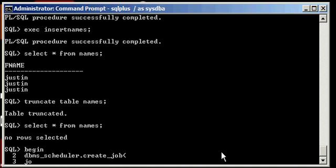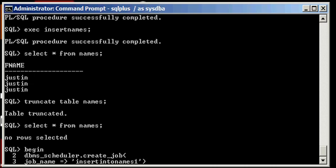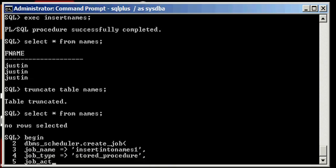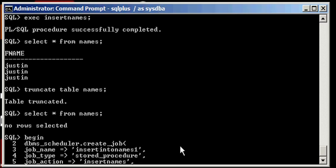We've got to give the job a few attributes here. First thing we're going to say is JOB_NAME equal, and then greater than sign like an arrow, and then in single quote we're going to call this job insert into names one. That's our job name. Then we're going to give it a job type, which is going to be the procedure. So this tells the scheduler what type of job this is. Job action will be INSERT_NAMES. Basically, this is doing an execute INSERT_NAMES like we did up here. That's what action is. Action is what PL/SQL command do you want to run, what SQL Plus command do you want to run. That's what action means in the scheduler package here.